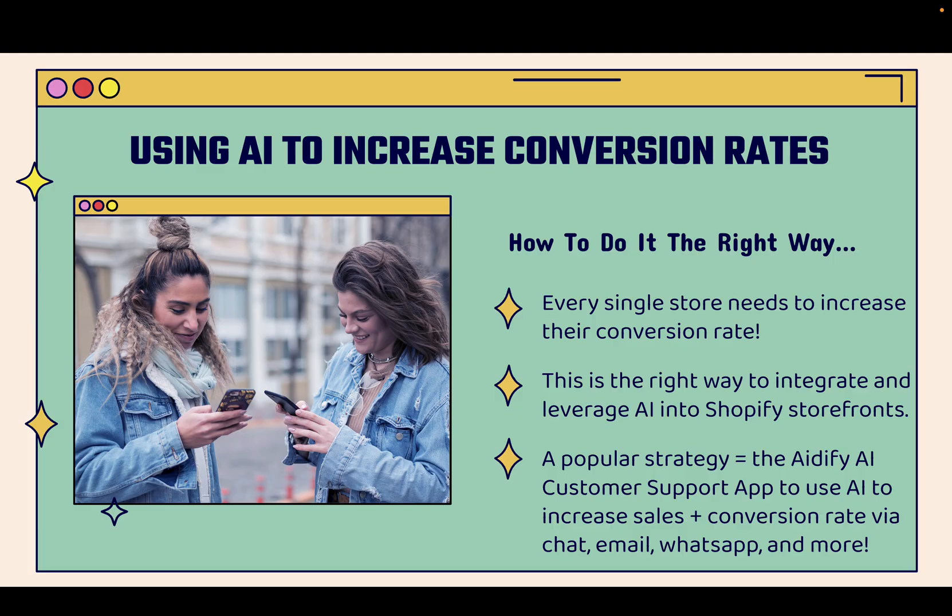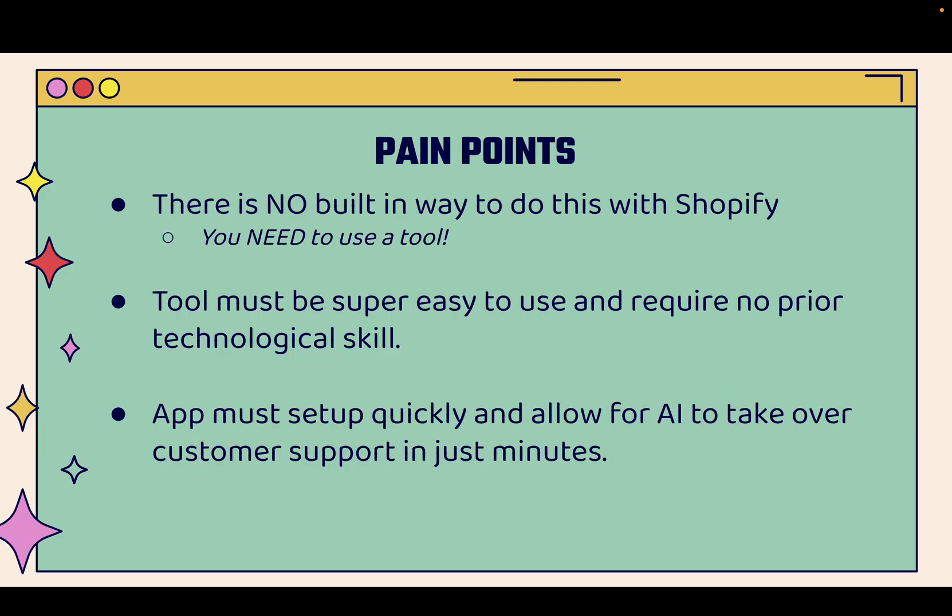A really popular strategy right now is to use the Adafi AI customer support app to integrate AI and leverage it to increase sales, to increase conversion rate, and to do great customer sales and support via chat, email, WhatsApp, and there's even more marketing channels that you could integrate. And if you want to implement this strategy, you might run into some pain points because there's no built-in way to do this with Shopify.